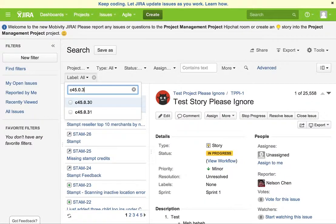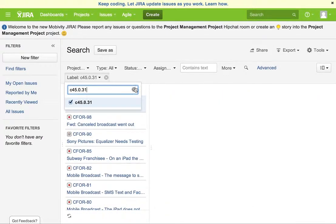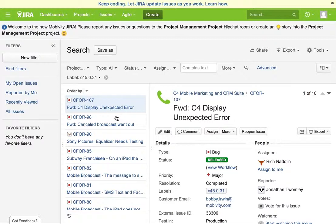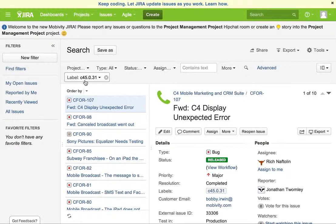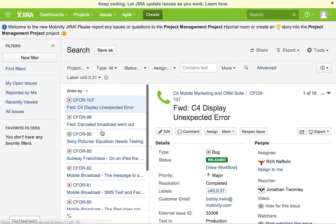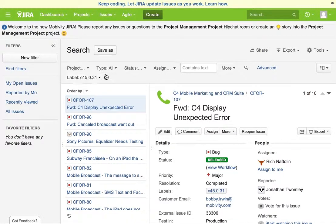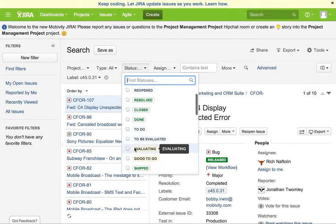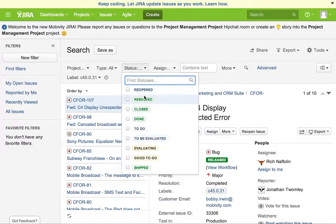I'm going to look for C4 version 31, and now it'll only give me release information. Sorry, I'm going to have a phone call coming in during the video. Okay, so I've got something where these are all the things labeled under C45.0.31, which gives me a nice list of all the features. My guess is that probably these are also filtered down by those that are in a different state.